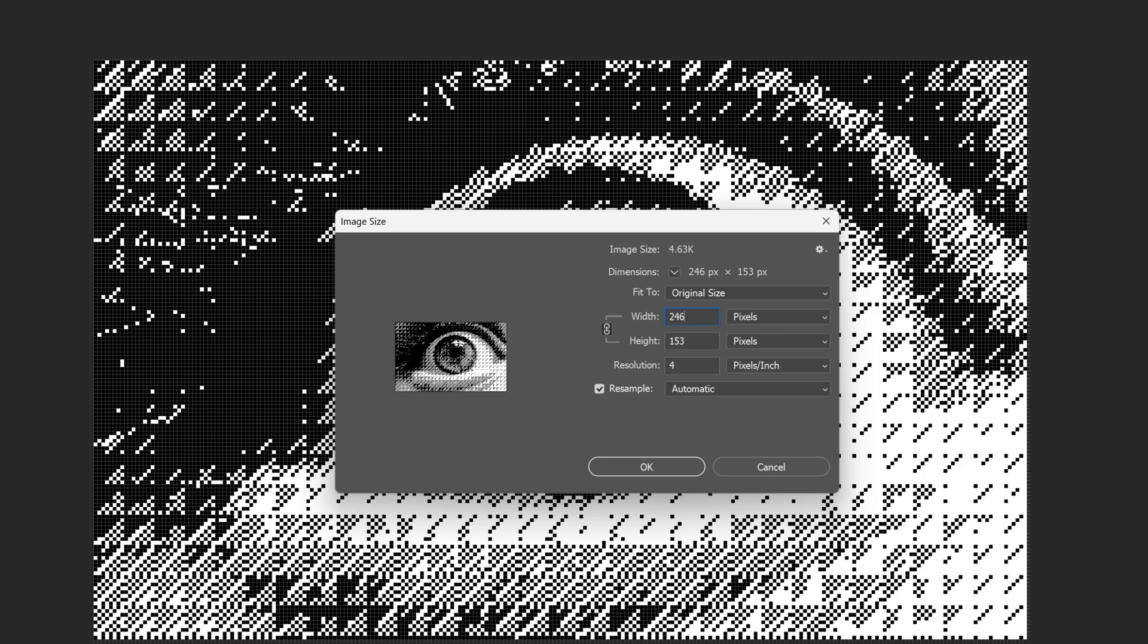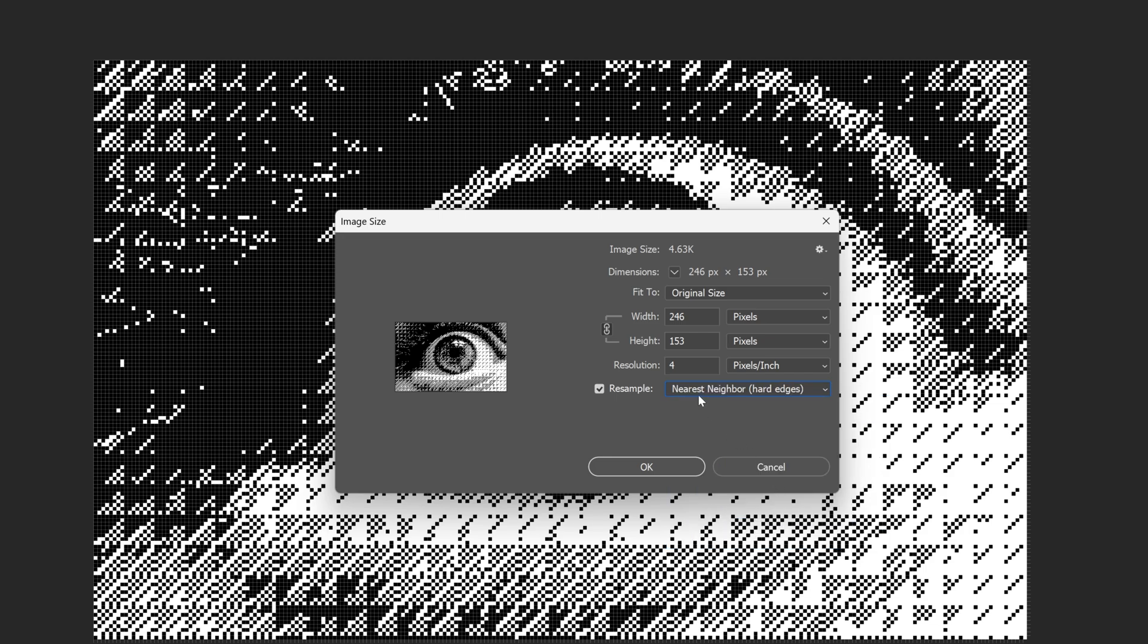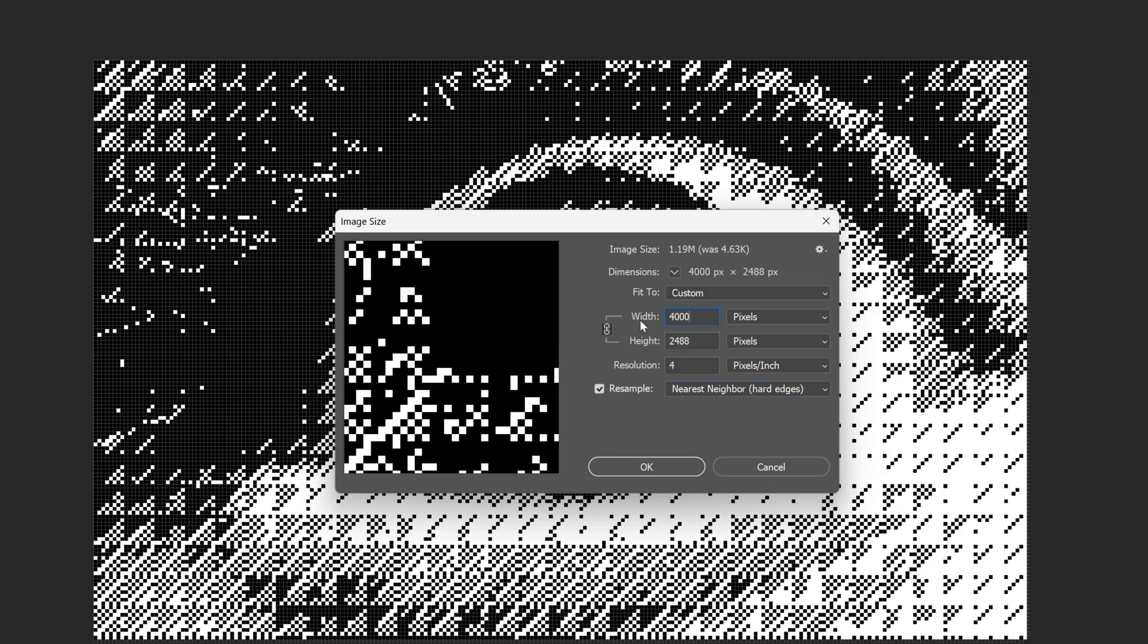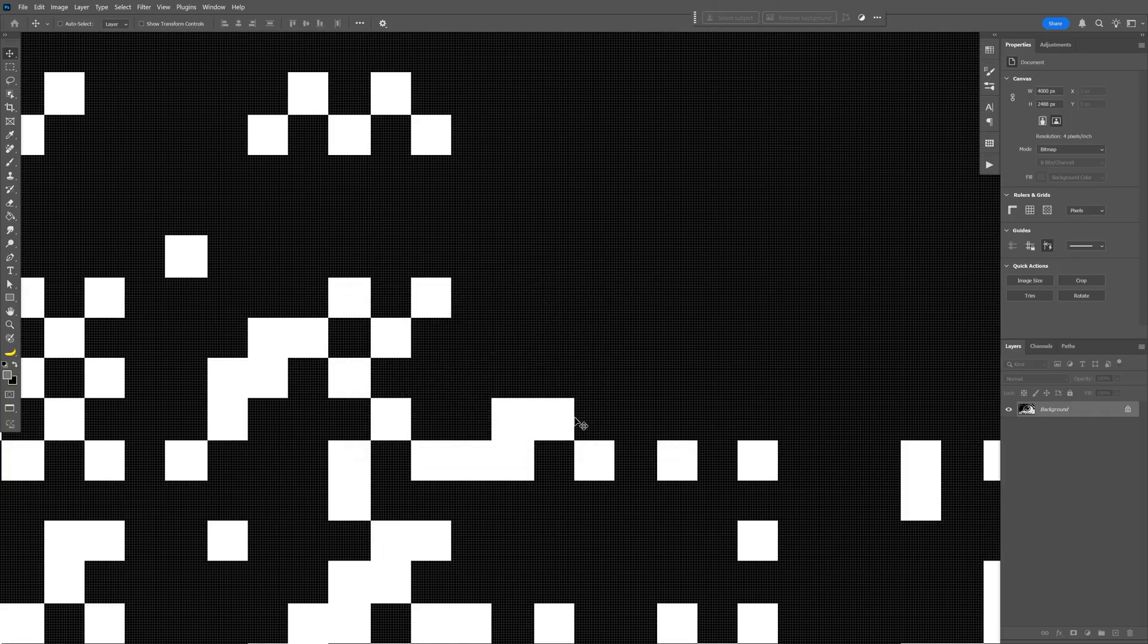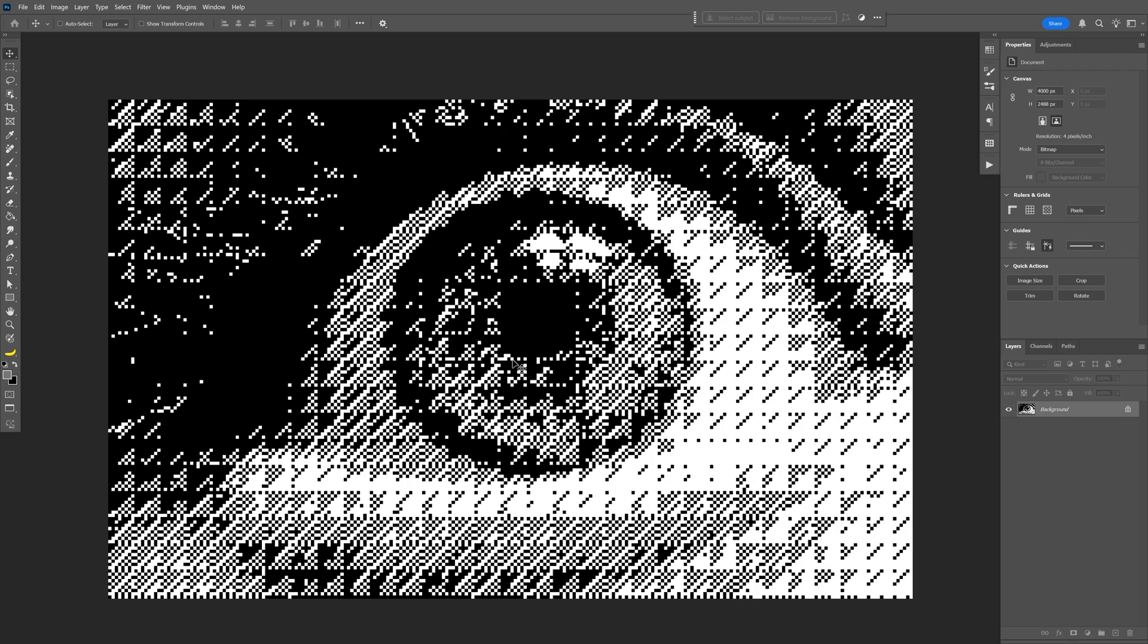So now we're going to need to scale this up but it's going to ruin the quality. And because of that we're going to go here to Resample and change it to Nearest Neighbor Hard Edges. And now we can upscale the image. I'm going to type in 4000 for example, how it was before. Click OK. And check this out, we've got the squares sharp and the whole image is sharp.